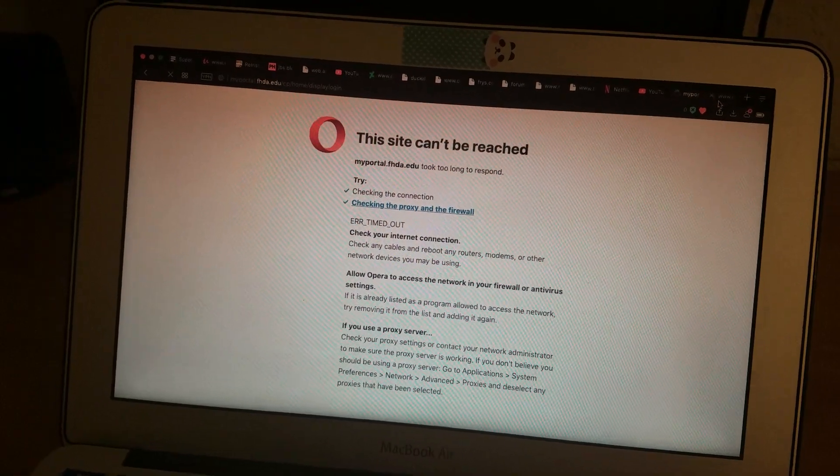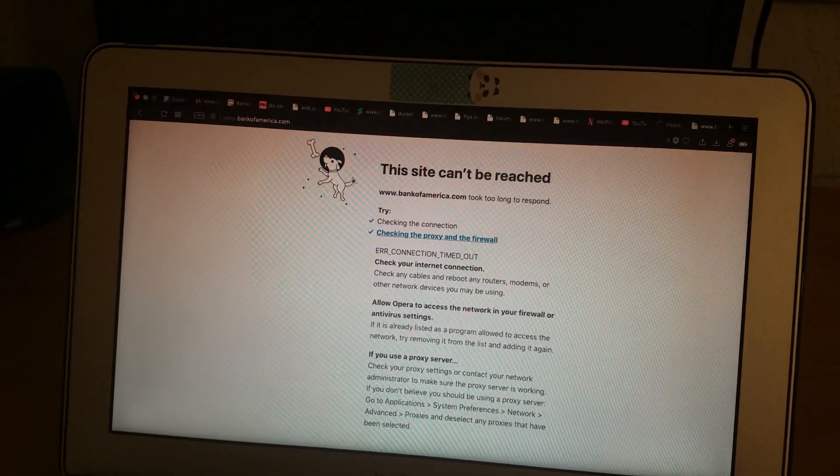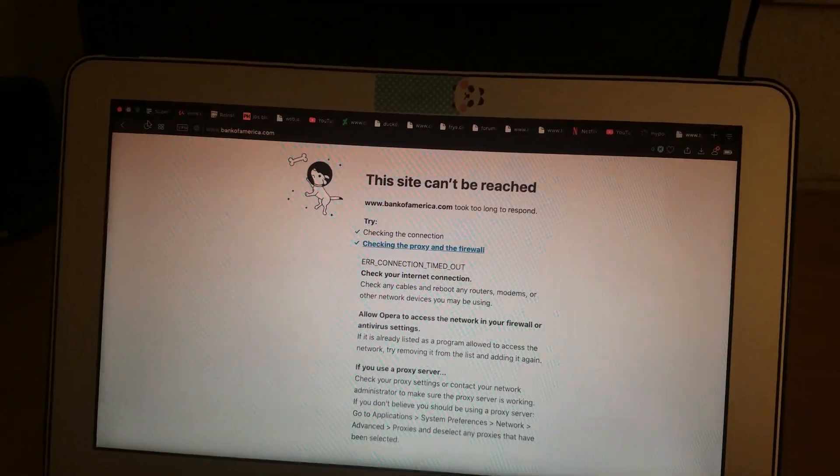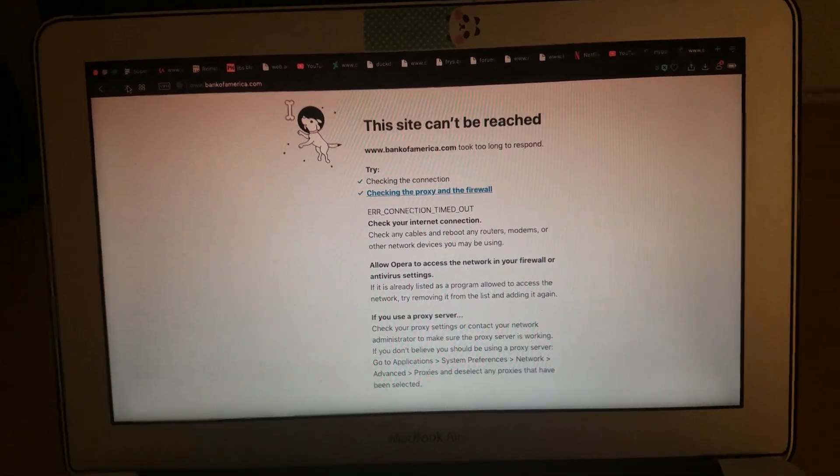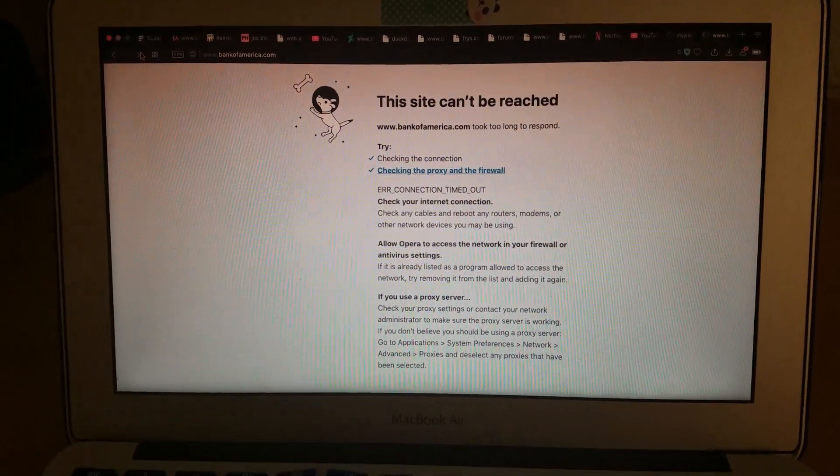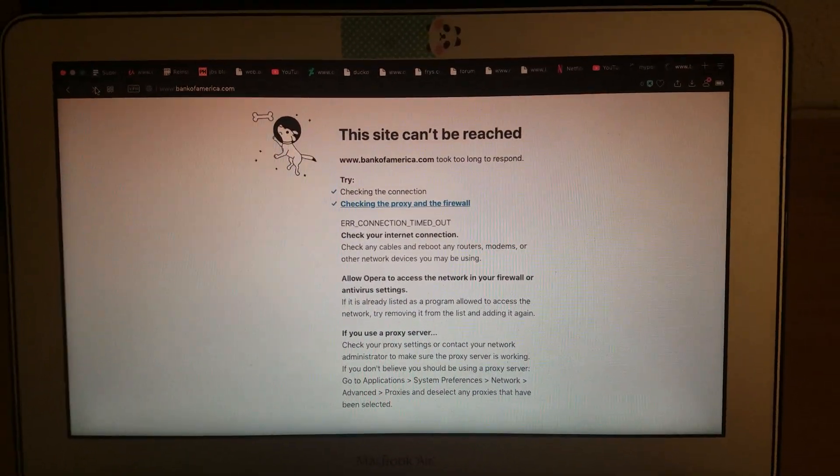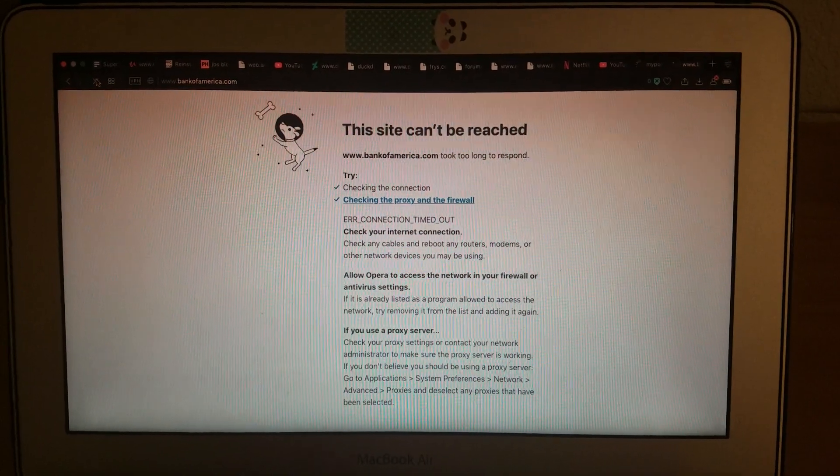And no, that's not even the most critical thing. I can't access my bank account. I can't access Bank of America anymore.